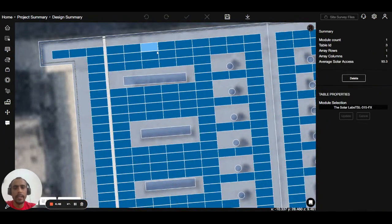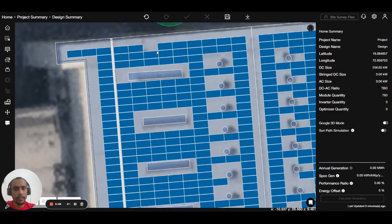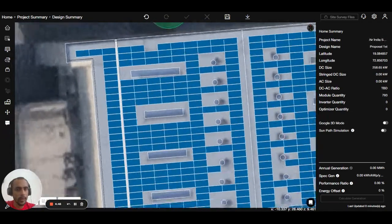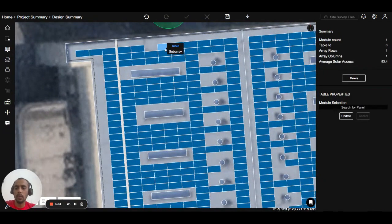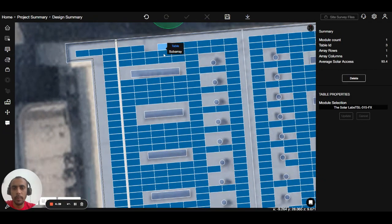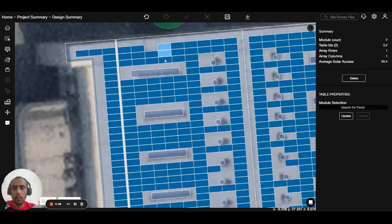Second method: click on one module, then click and hold the shift button and move to the other panels like this. I have not released the shift button, I have held it. Now I can select multiple modules at once, and after that I can delete them from here.